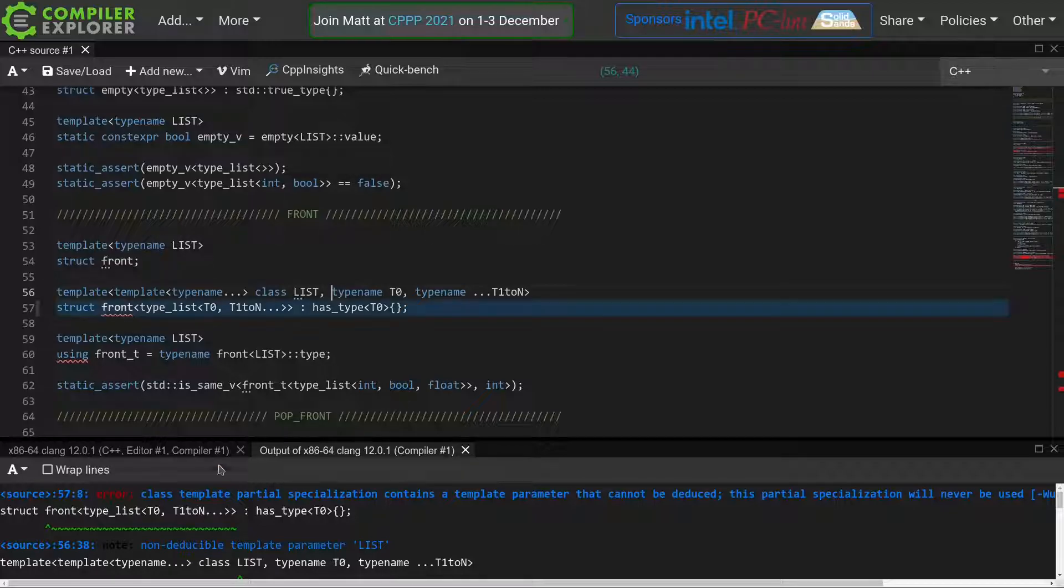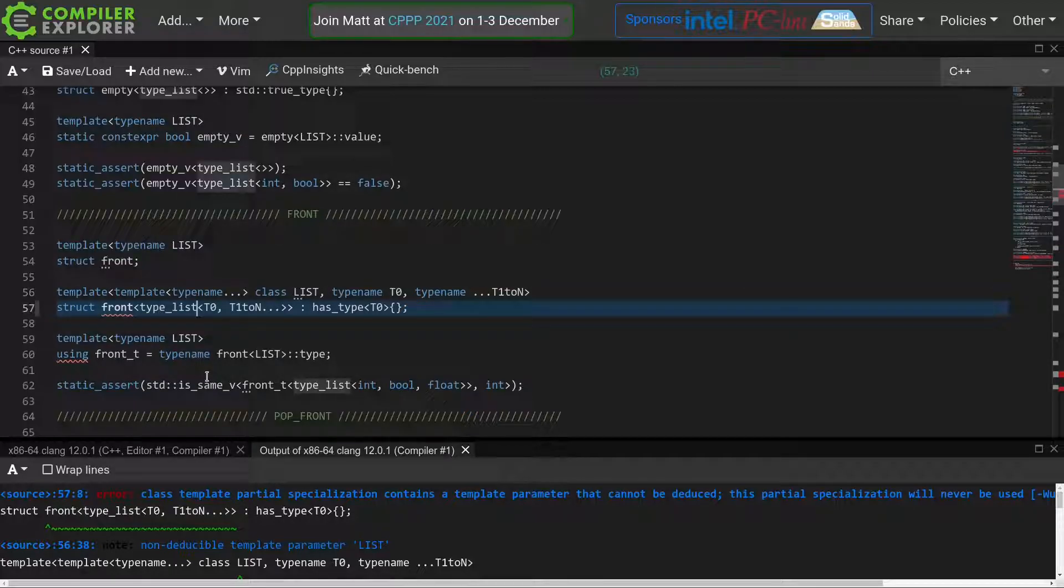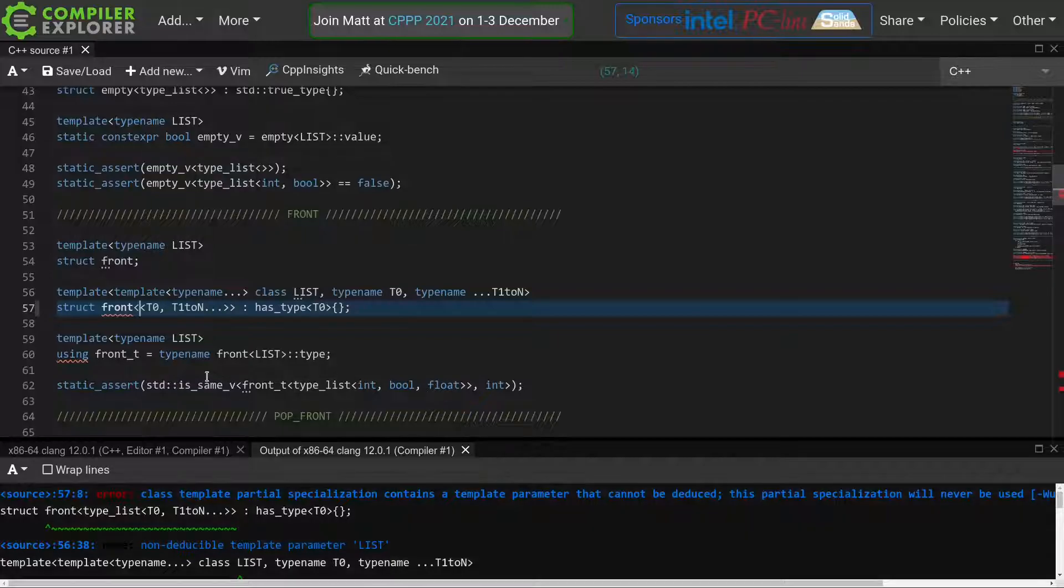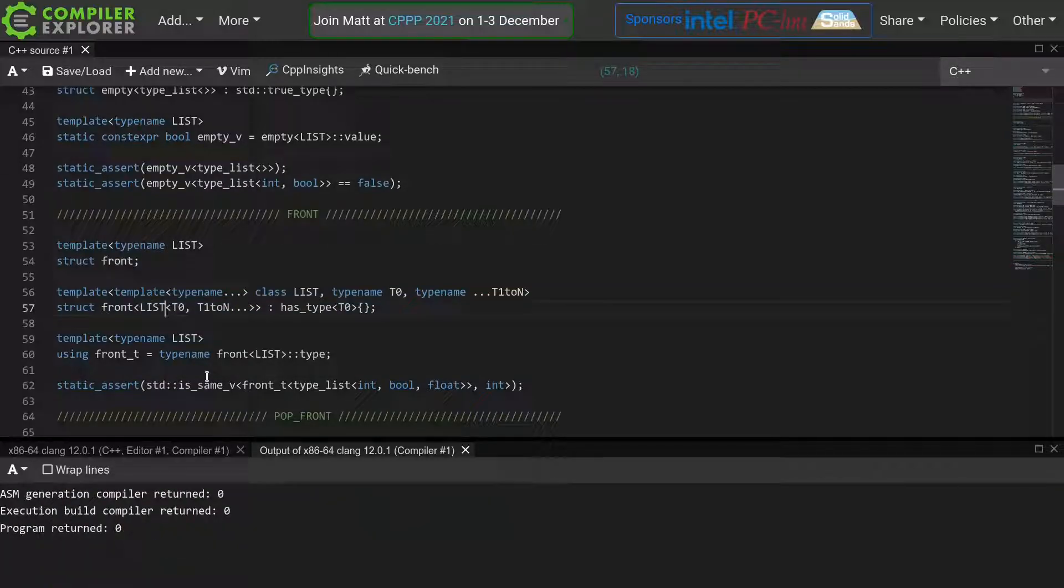Where before we used type list in our specialization, we will now use our parameter list instead. And everything compiles again.